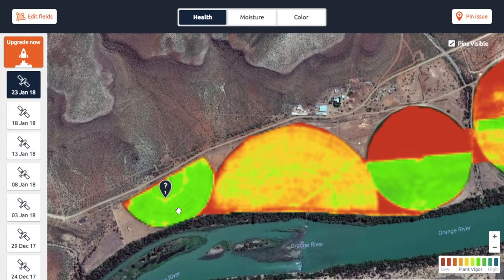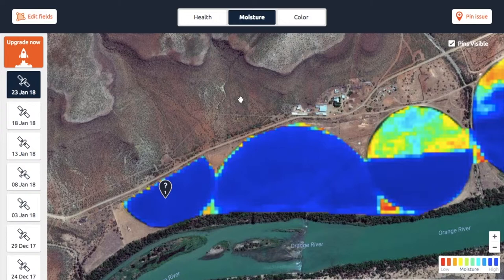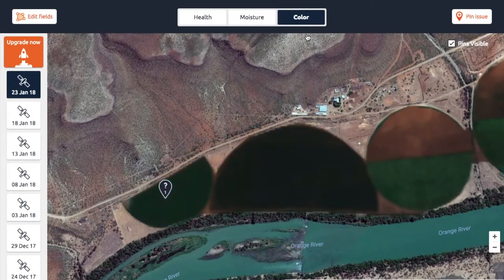So mSAVI2 is very similar to NDVI but works a little bit differently. The second layer we use is the moisture layer, also known as the NDMI or Normalized Difference Moisture Index. I'll go into more detail in the next videos on how exactly each of these different layers work.